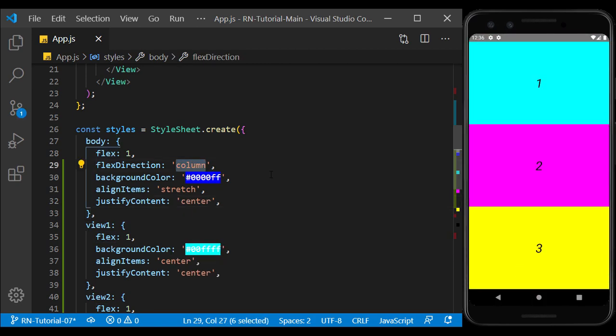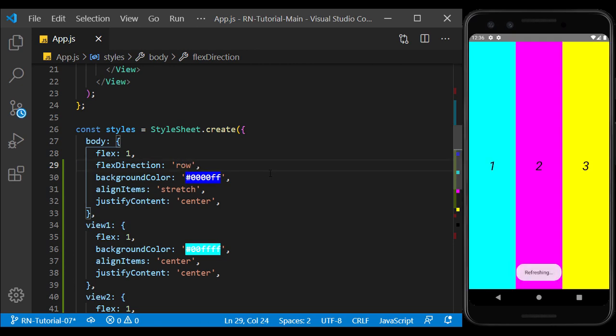Now, we change the flex direction to row, and as you can see, this time, the align items was affected vertically.